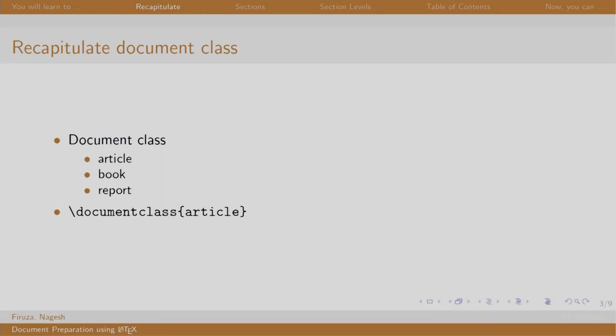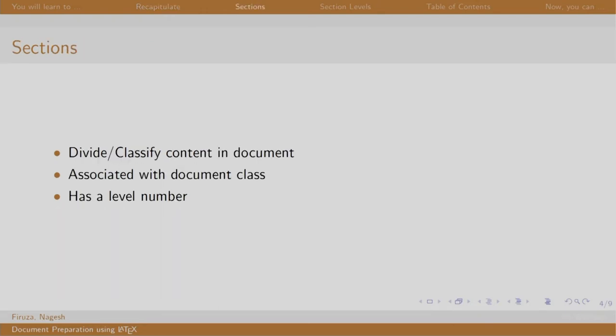In the previous session, we created our first LaTeX document. Now, sections help us classify the content in our document. It is associated with a document class and it has a level number.